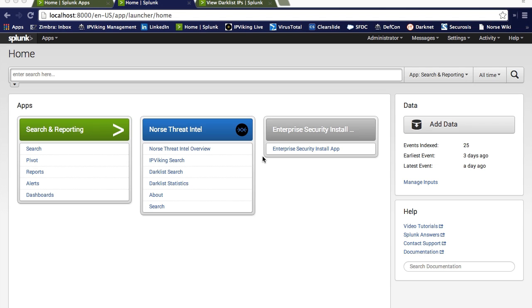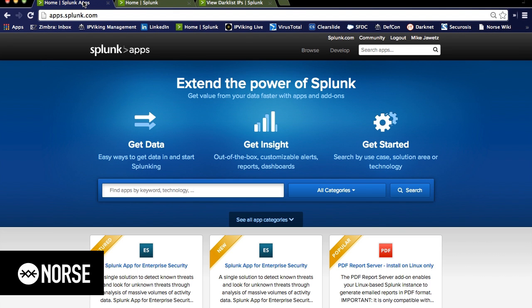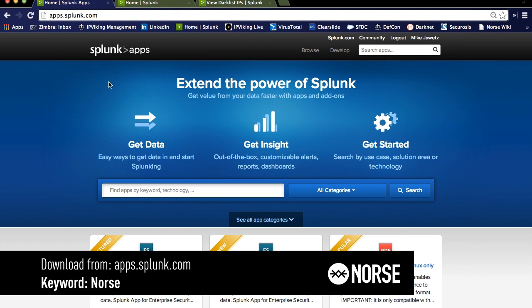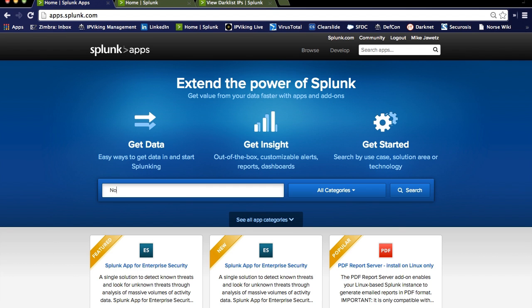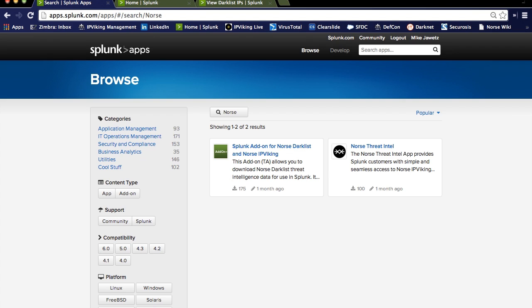Today we're going to talk about the Norse Threat Intel app for Splunk. The first question is, of course, how did we get here? Well, the first thing you need to do is download those pieces from Splunk. So we see here at the Splunk Apps page, simply typing in the word Norse, it'll bring up two apps that are currently designed to work with Splunk 6.